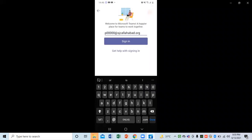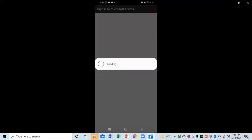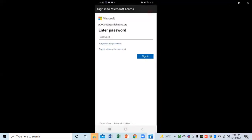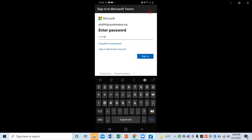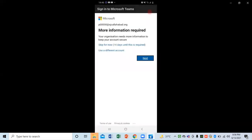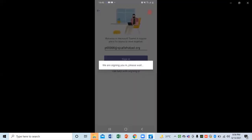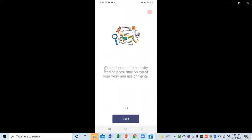After entering your Teams ID, click on Sign In. Then you need to enter your password. I am entering my password — you need to enter your password. Click on Sign In, then Next, then Got It. Now Teams is starting.